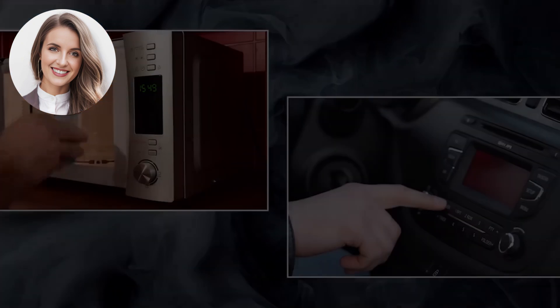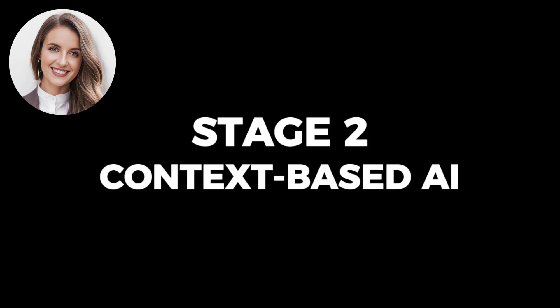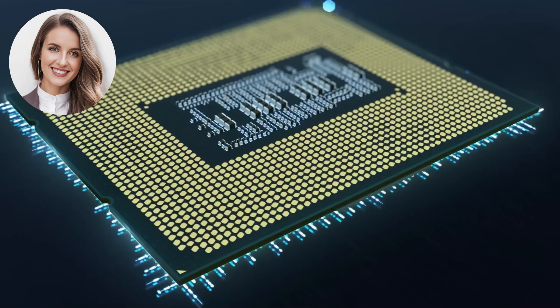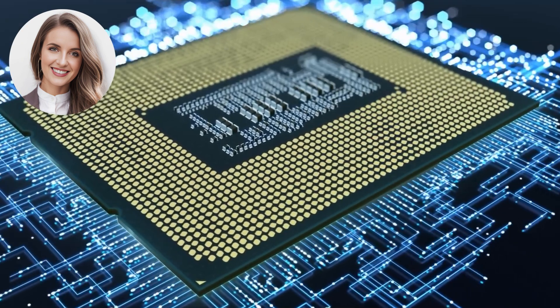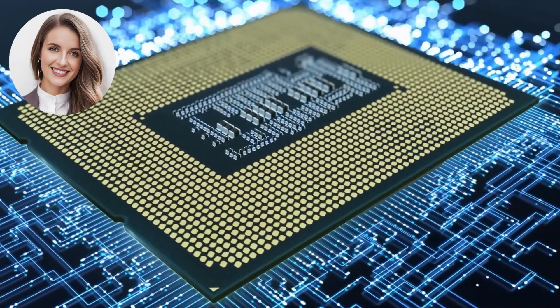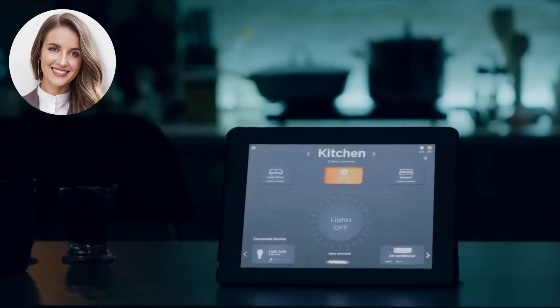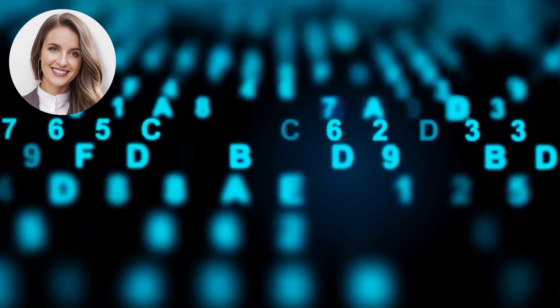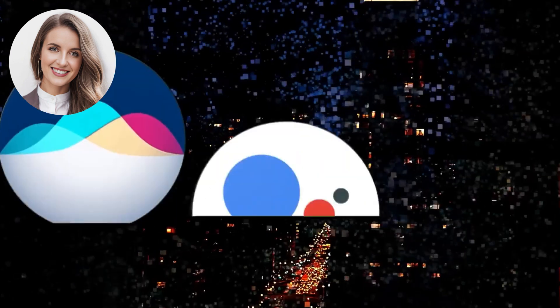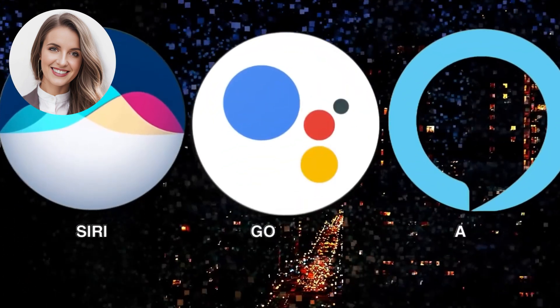Stage 2: Context-Based AI. Context-based AI systems don't just process immediate inputs — they also account for the surrounding environment, user behavior, historical data, and real-time cues to make informed decisions. Siri, Google Assistant, and Alexa are examples of context-based AIs.